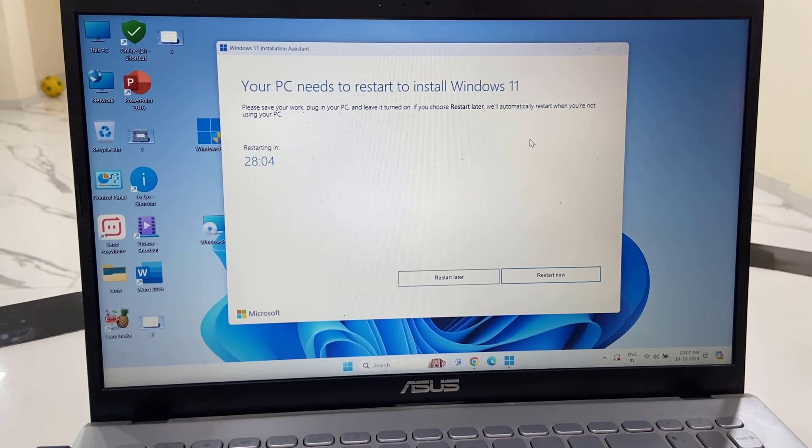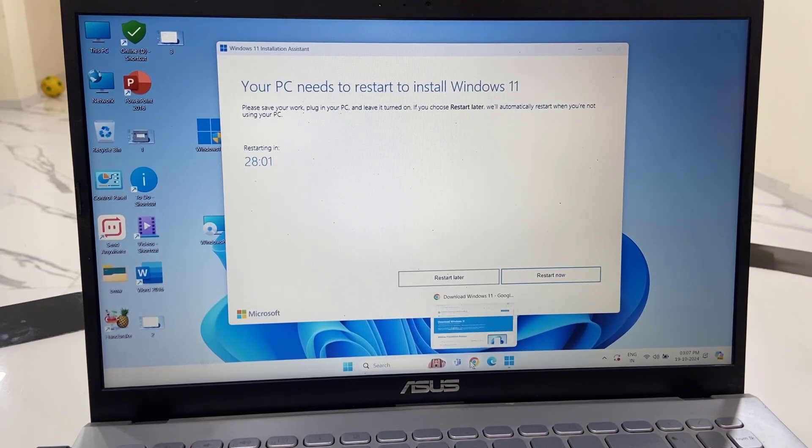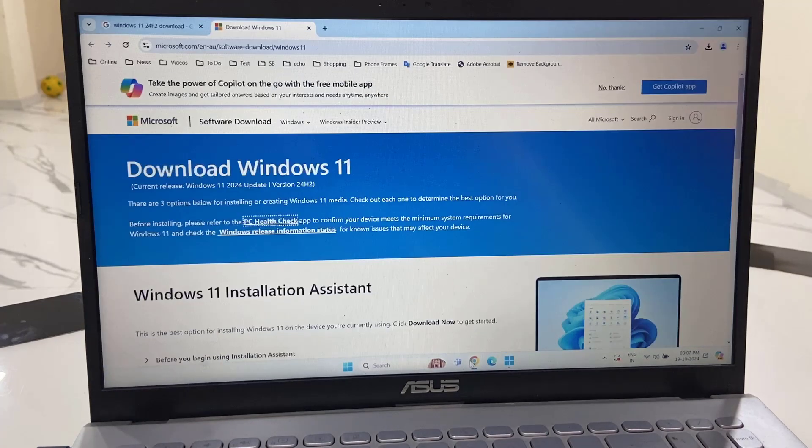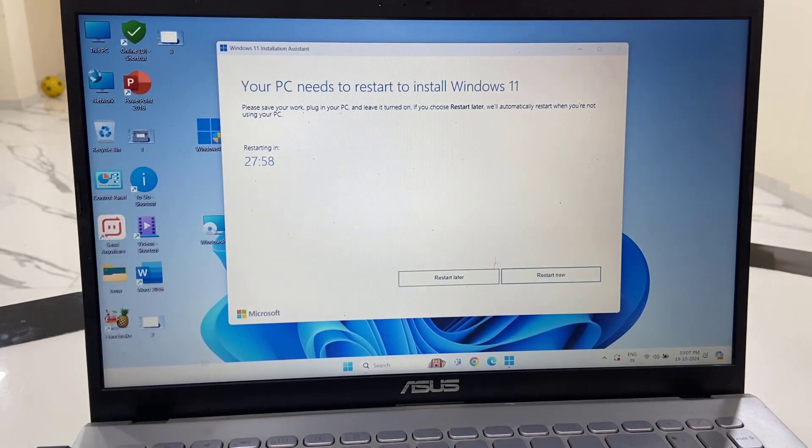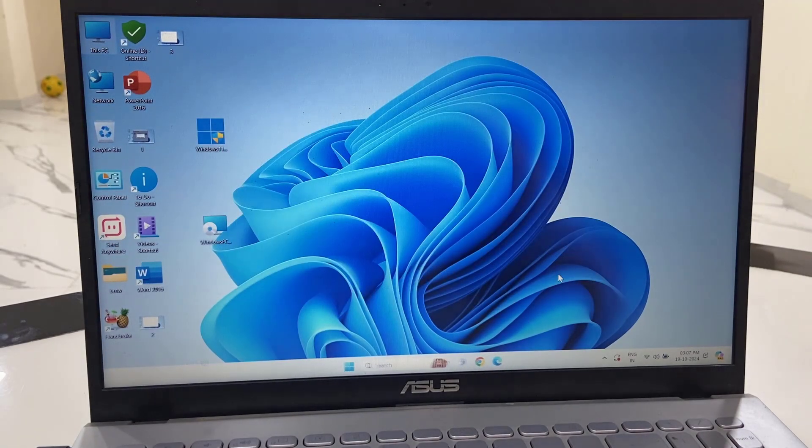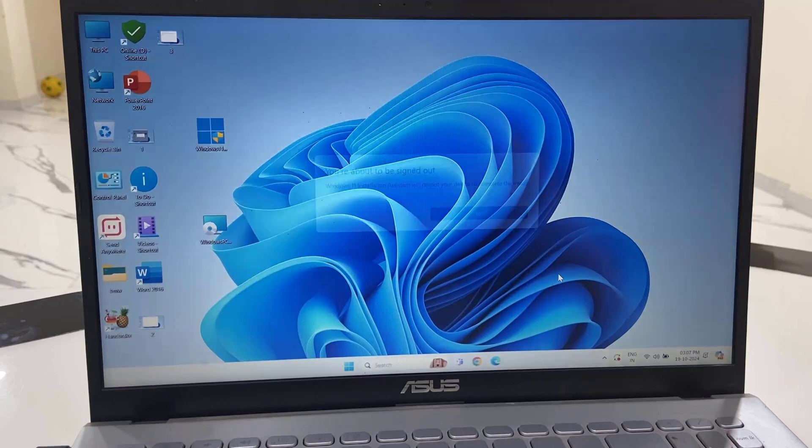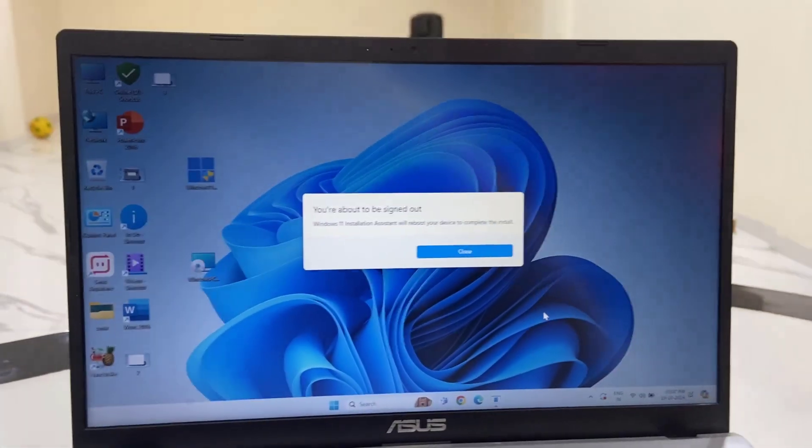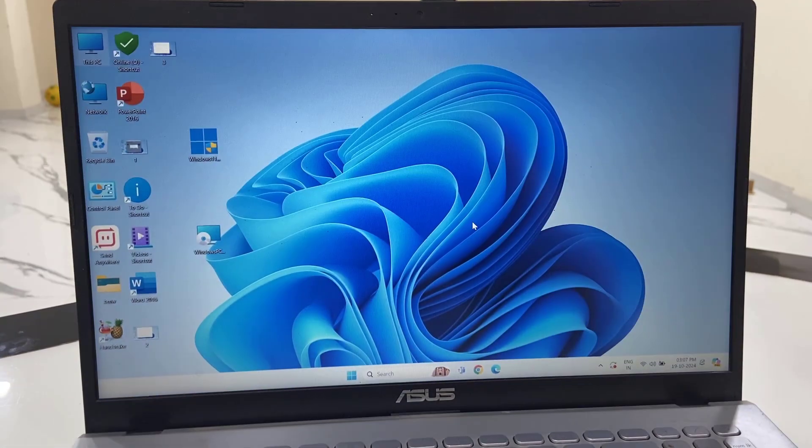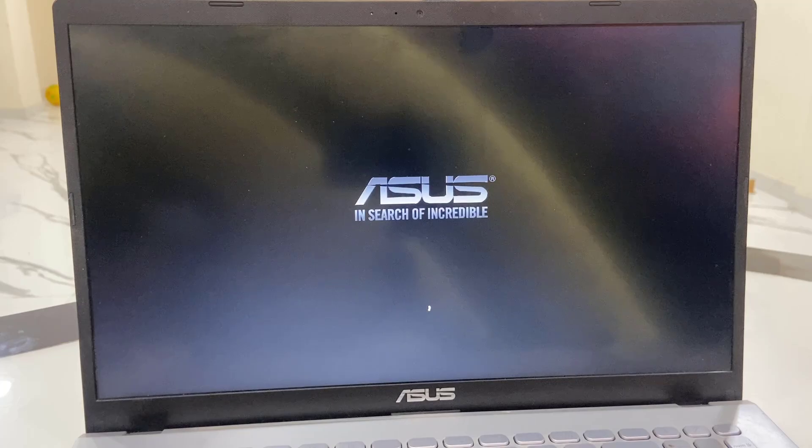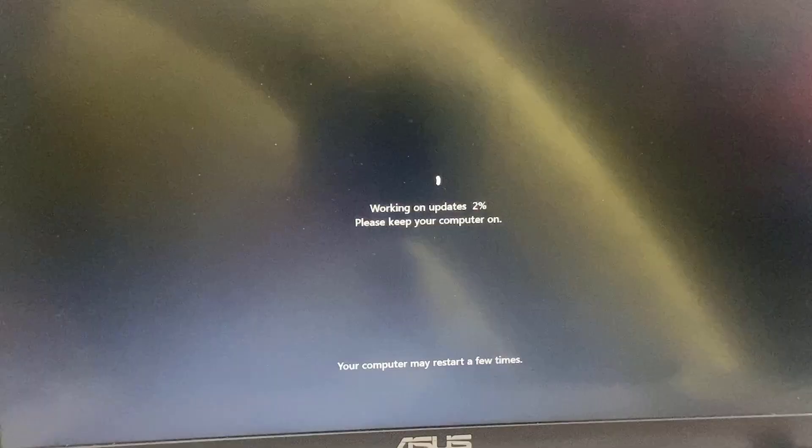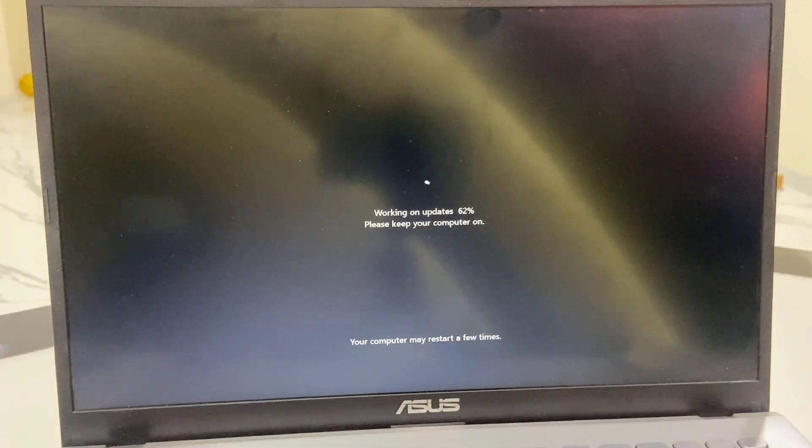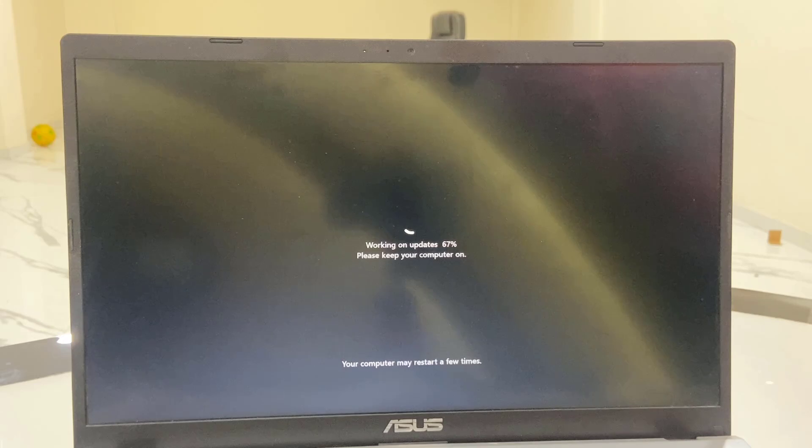Done, it's complete. Now your PC will automatically reboot after some time, or you can click on Reboot Now. Before you reboot, close all running apps and then simply click on Reboot Now. Your PC will reboot and start applying the Windows 11 24H2 update.